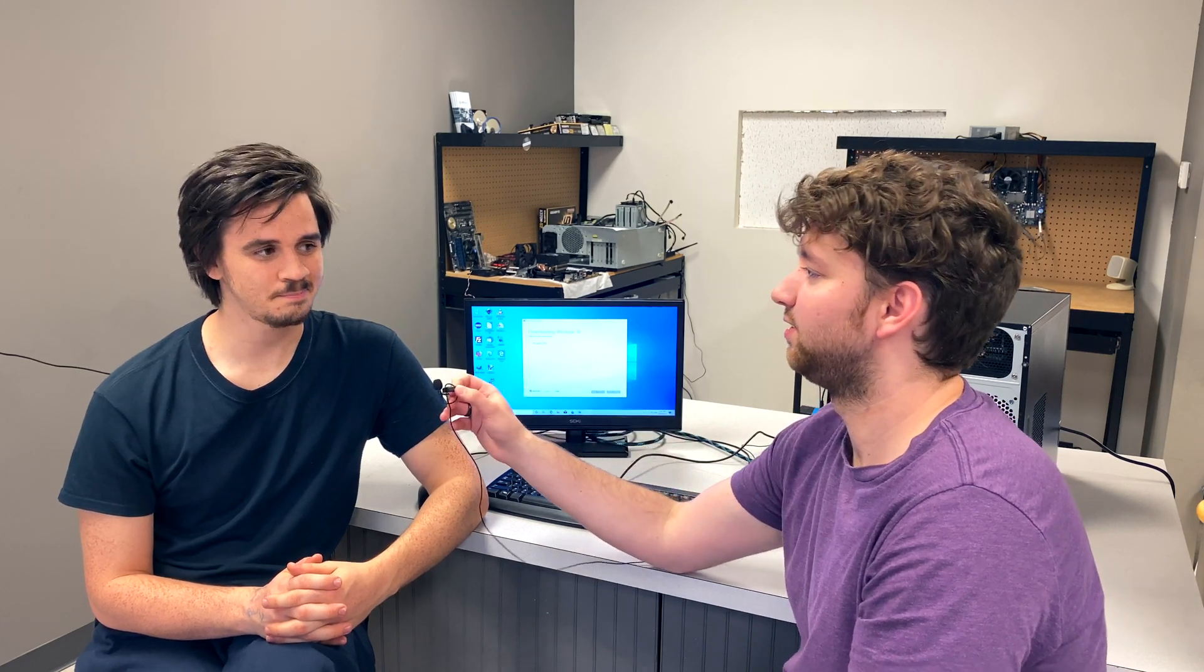So thank you guys for watching. Again, check out his channel if you want more computer building stuff and technician stuff. And let us know in the comments section what other kinds of videos or series you'd like to see from us. Sound good? Yep. All right. Thank you everybody. Peace out. Like and subscribe.